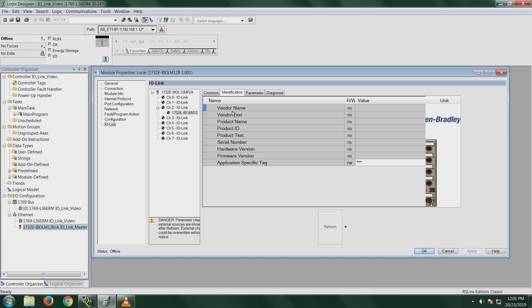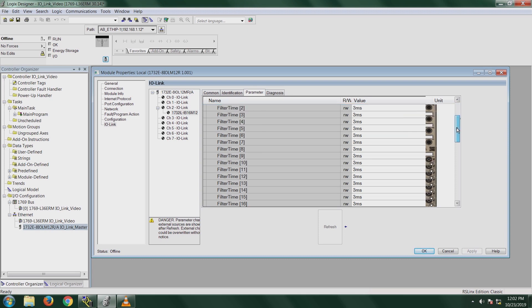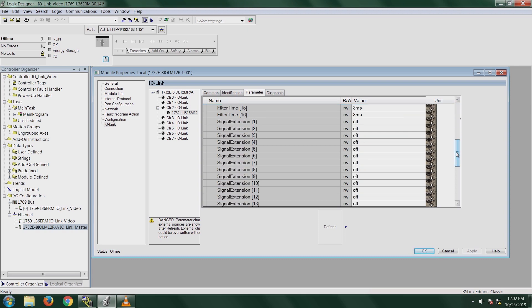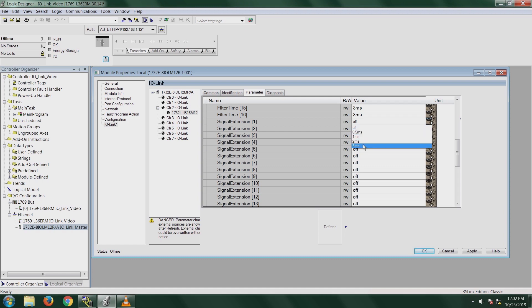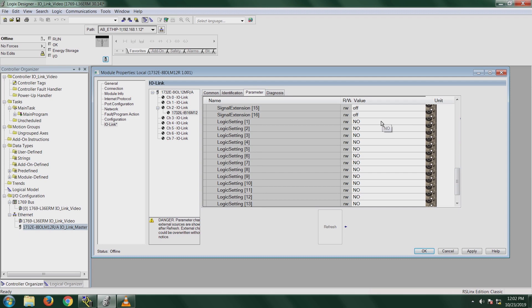The parameter tab is where you can actually configure different parameters within the IO-Link hub. The operation configuration will have your serial number and your electrical ID node tag and your module identification ID. Filter time specifies the filter time for each input. Your signal extension is the minimum time that the input stays in one value before switching to another value. This is a rewrite, so you can change it anywhere from 0.5 milliseconds up to 3 milliseconds. Your logic setting, you can change whether your input is going to be normally open or normally closed. So you can actually invert a normally open sensor to normally closed based on your application specifications.